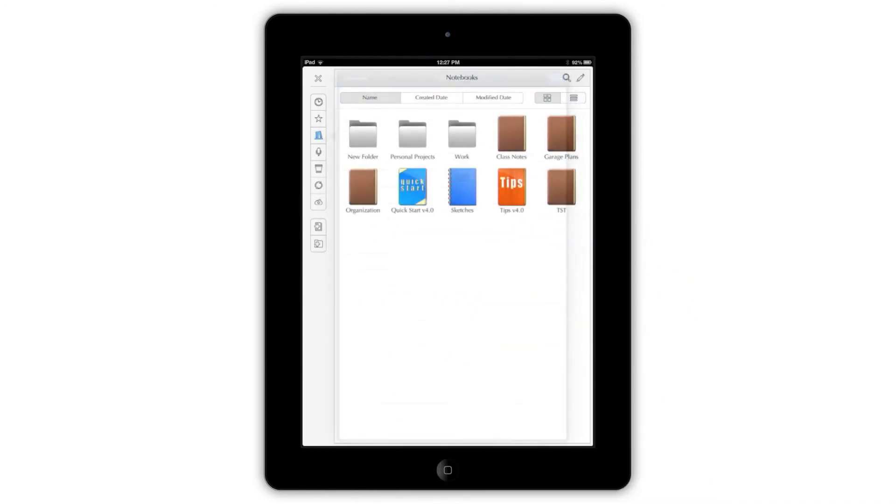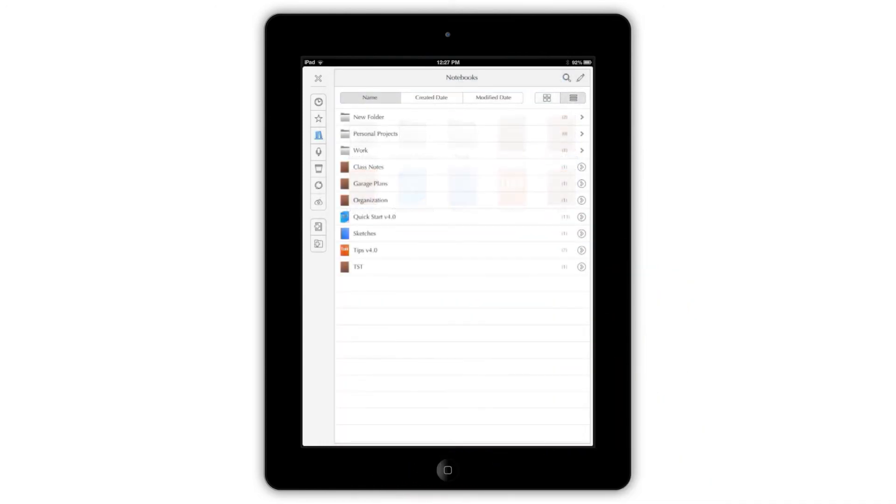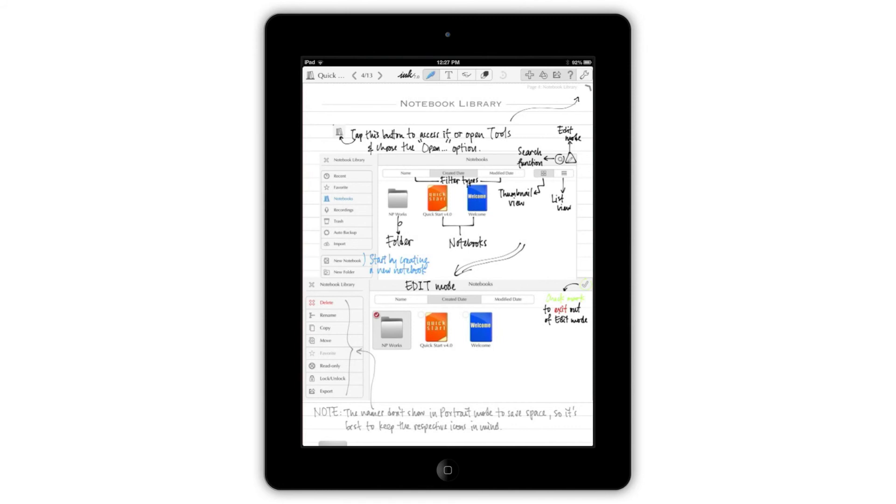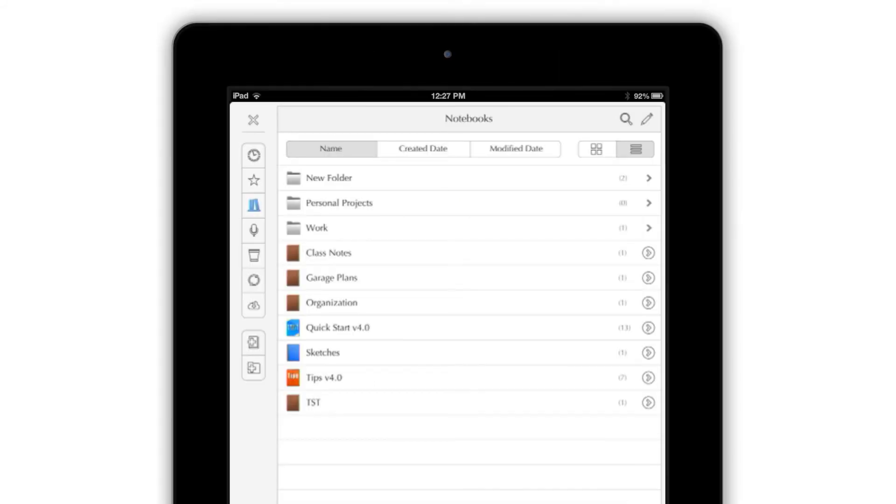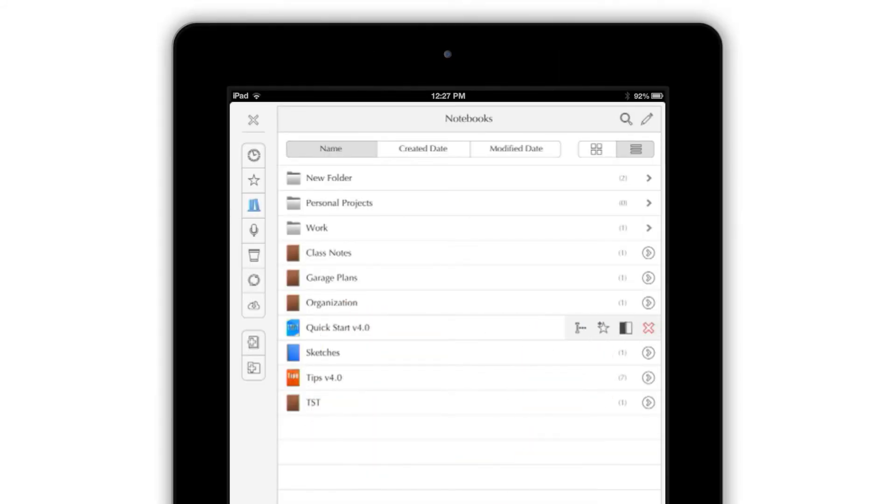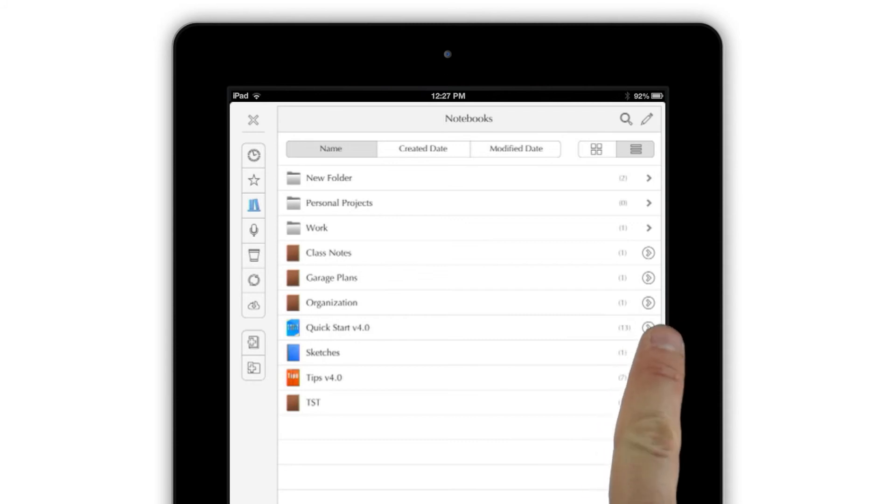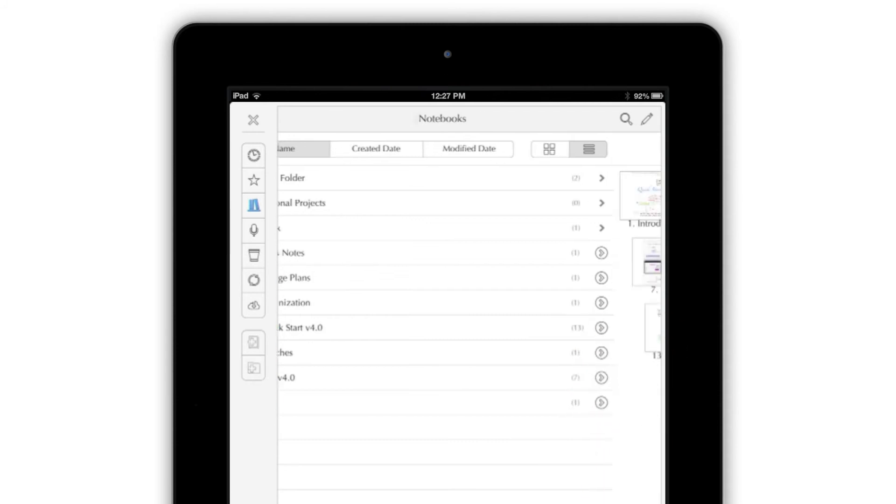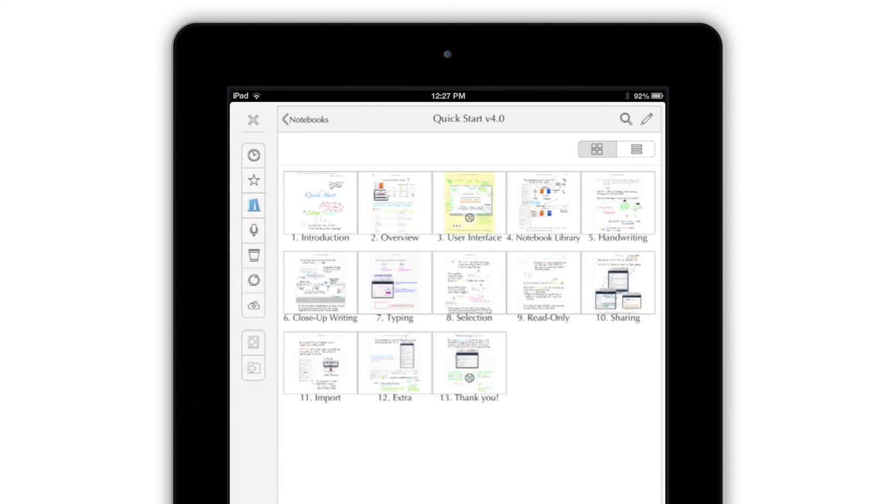When you're viewing your notebooks in ListView, opening one only takes a single tap. You can also swipe across a listing to rename the notebook, add it as a favorite, or open it in the app's secondary pane. To work with the individual pages of your notebook, tap the arrow button at the end of a notebook's listing.